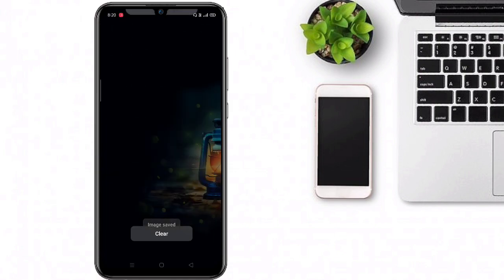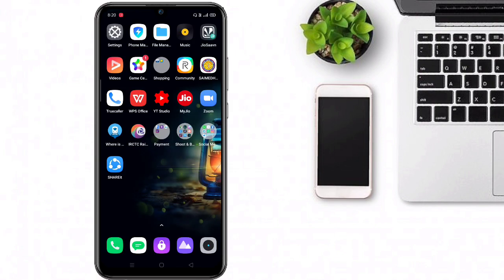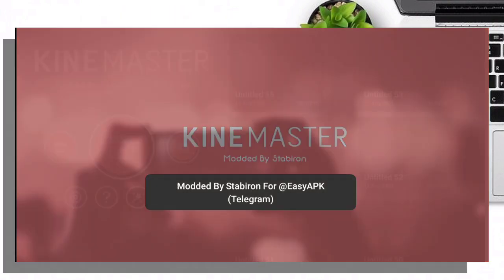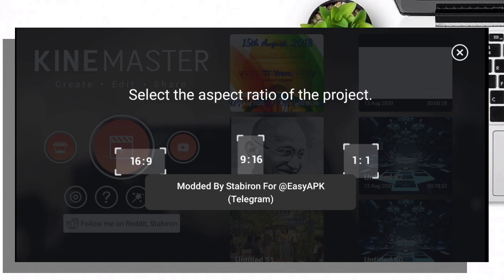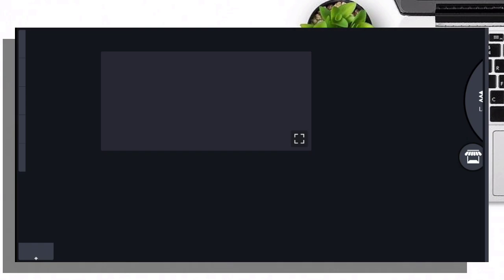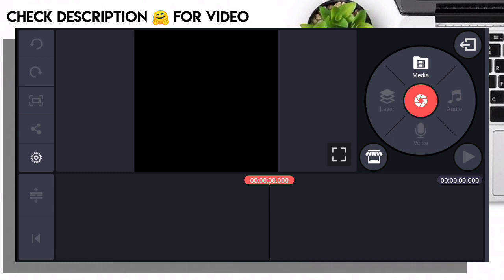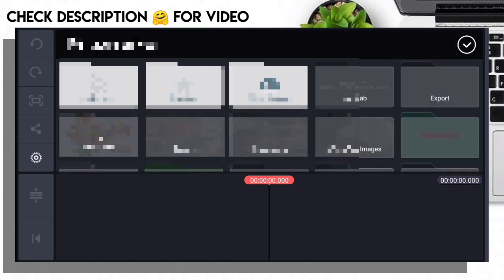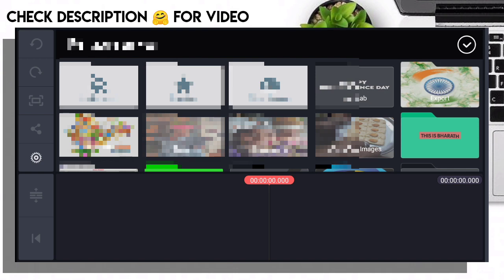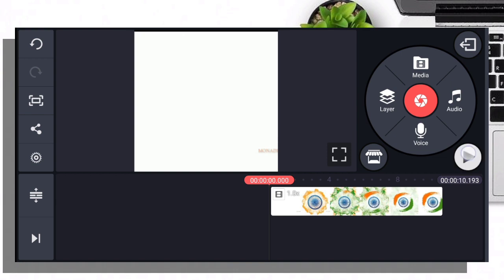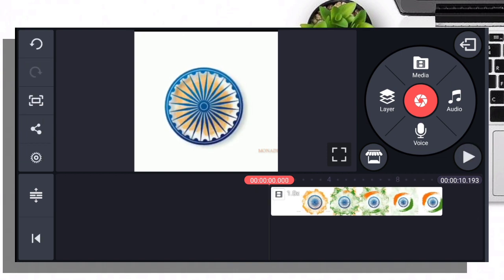Click on the image and save as image. Next we will open the KineMaster application — download and open it. There is a 1:1 ratio, so we will select it. The link is in the description. Download from the description, then import the video — choose this video for 10 seconds.